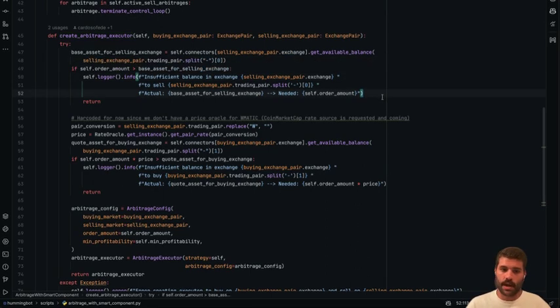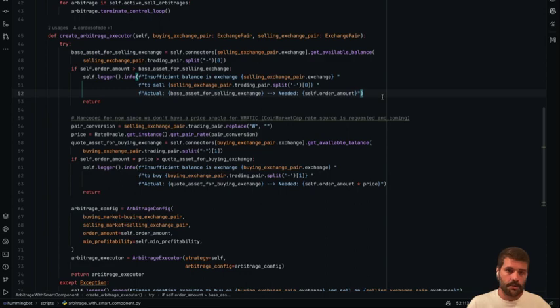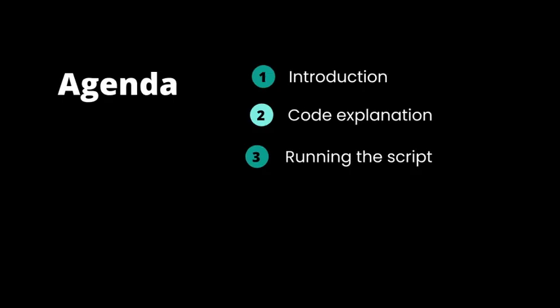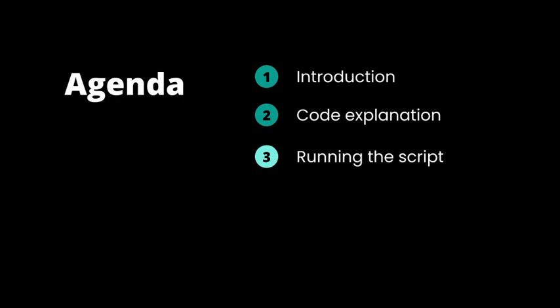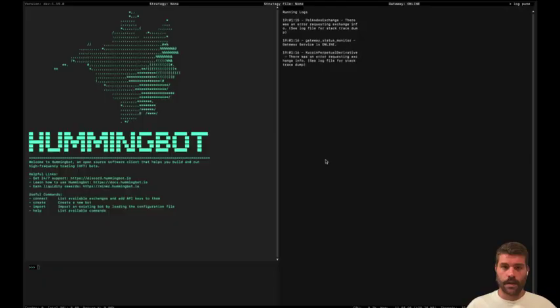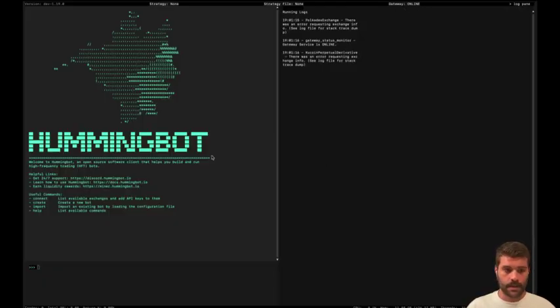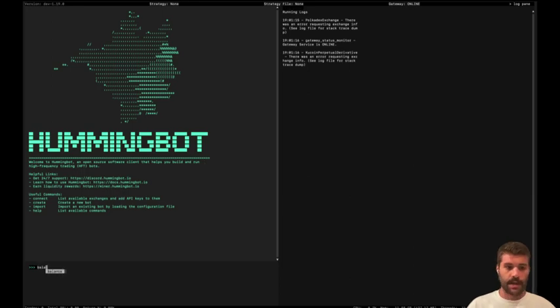Now it's time to run it and see how it works. And obviously, if you have any questions, just let me know. So as you can see, I have the instance of the gateway running. I'm going to check the balance.